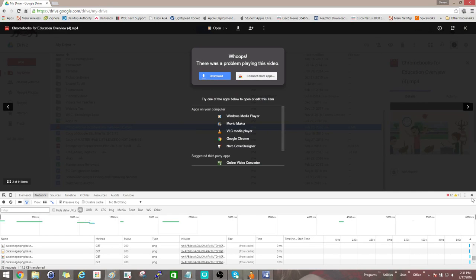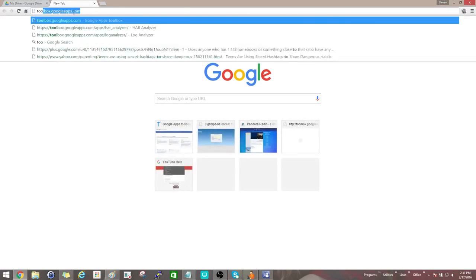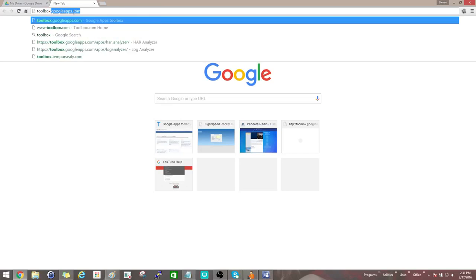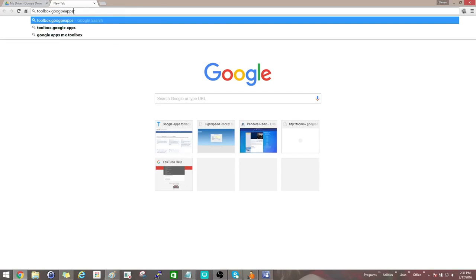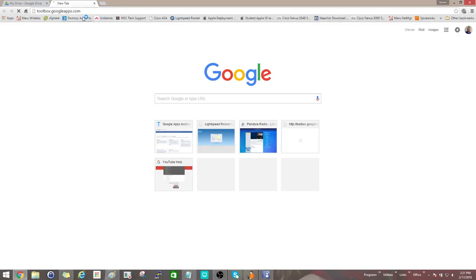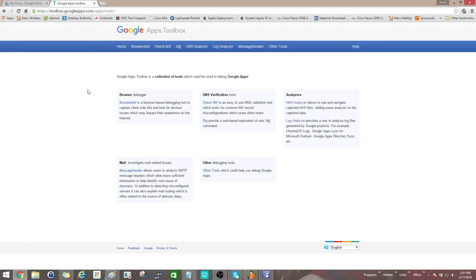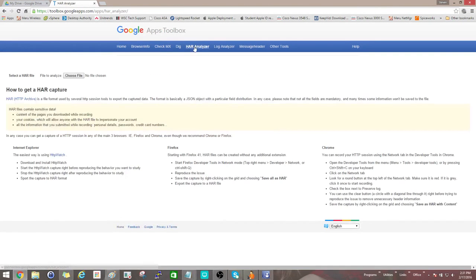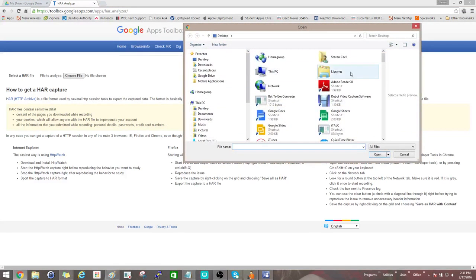Now what you want to do is open up another tab and type in toolbox.googleapps.com. This will bring you to the Google Apps Toolbox. Go to the HAR Analyzer and now we'll just select the HAR file that we just saved.